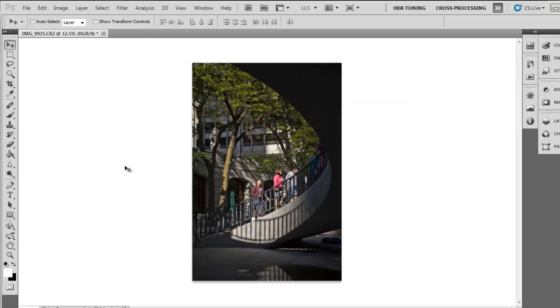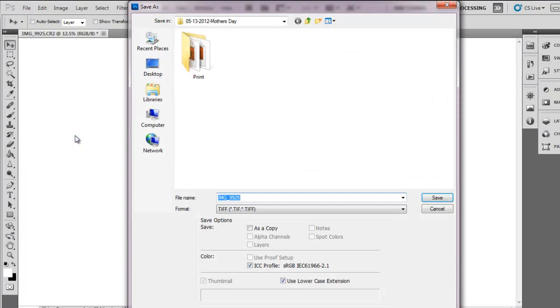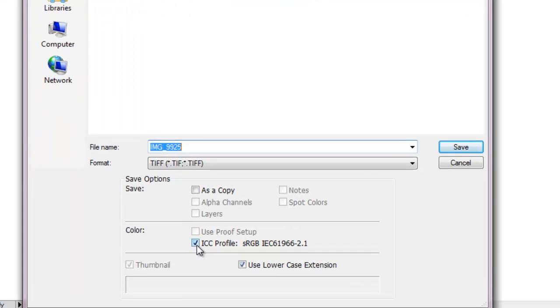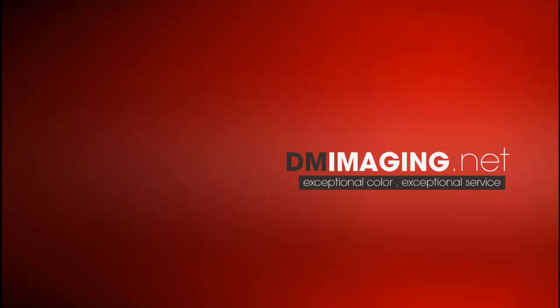When you are saving your images, you have to make sure that your color profile has been embedded. Go to File, Save As, make sure that the ICC profile has been selected, and then click Save.